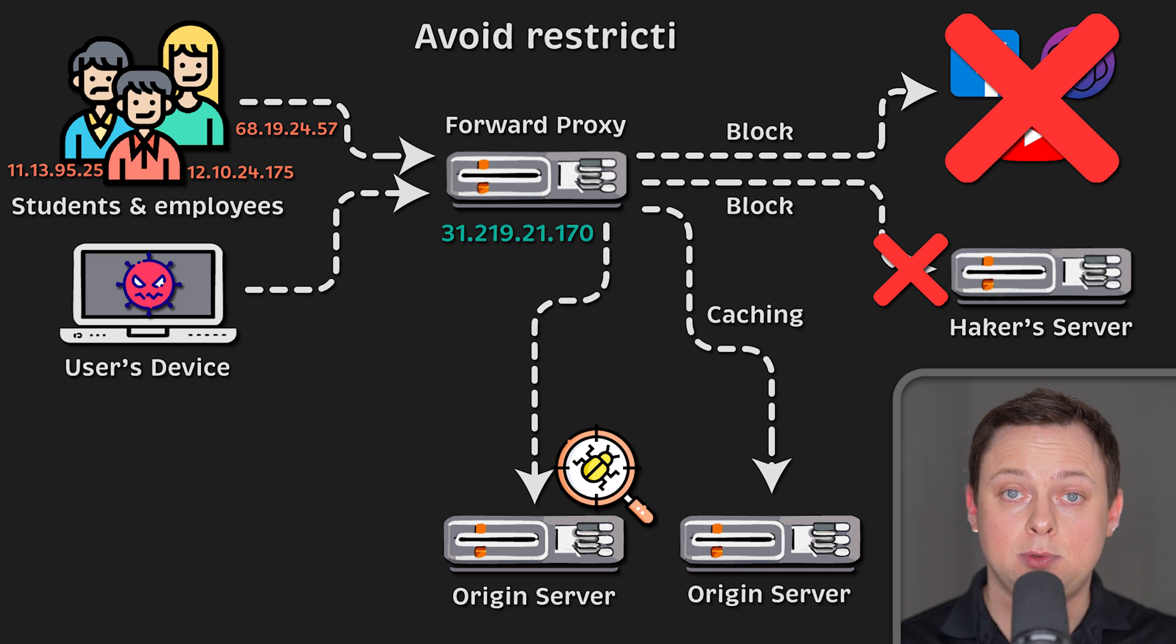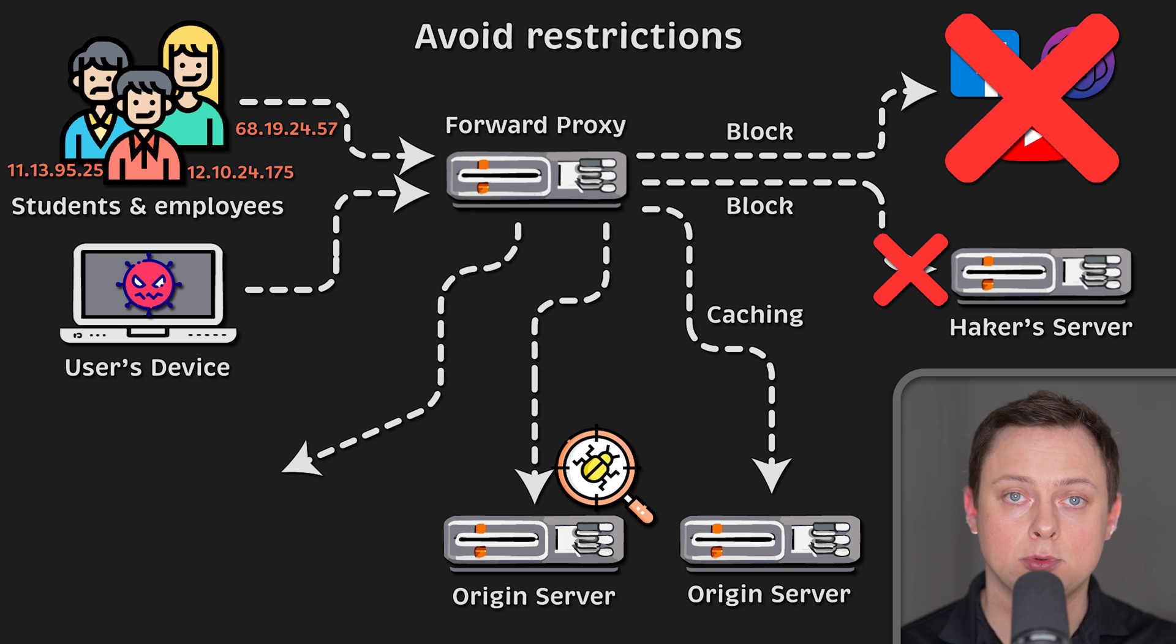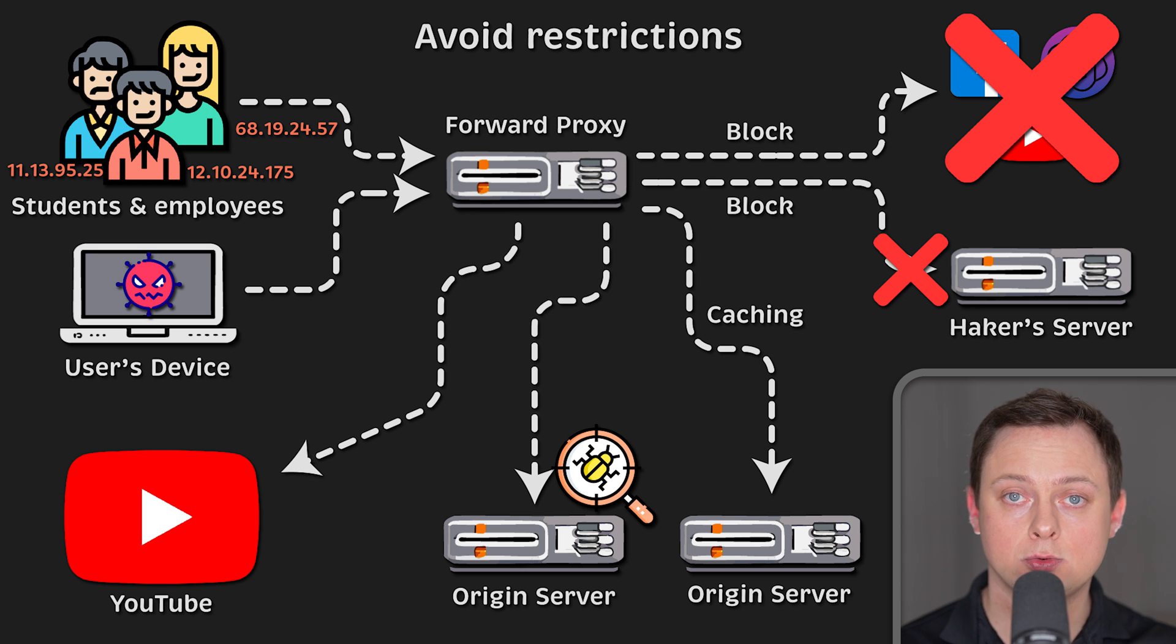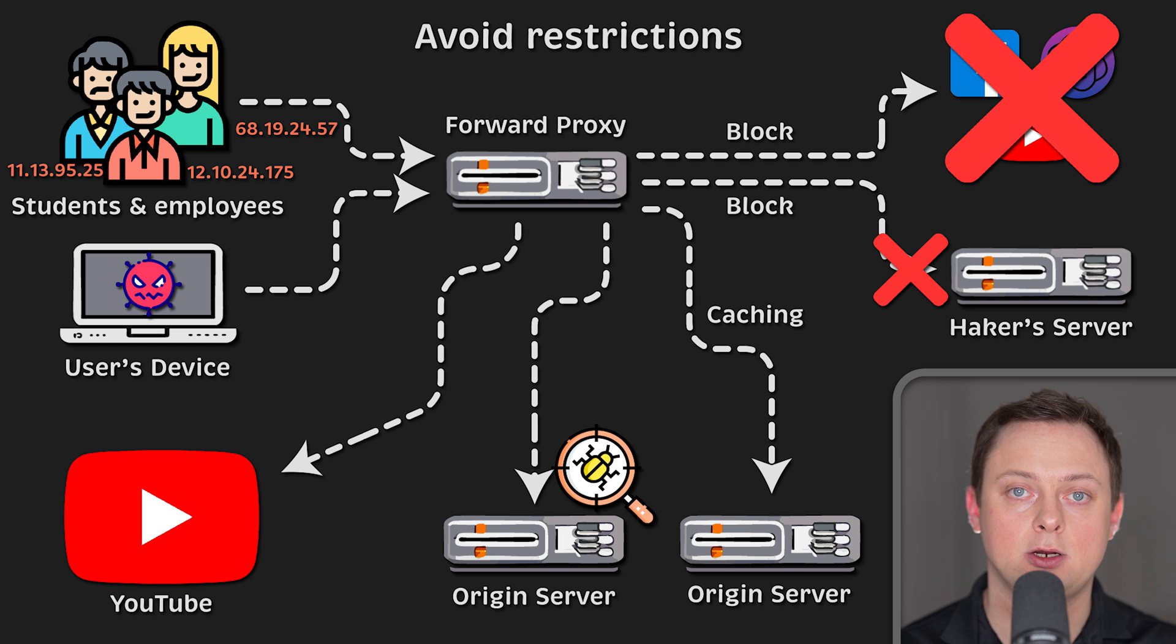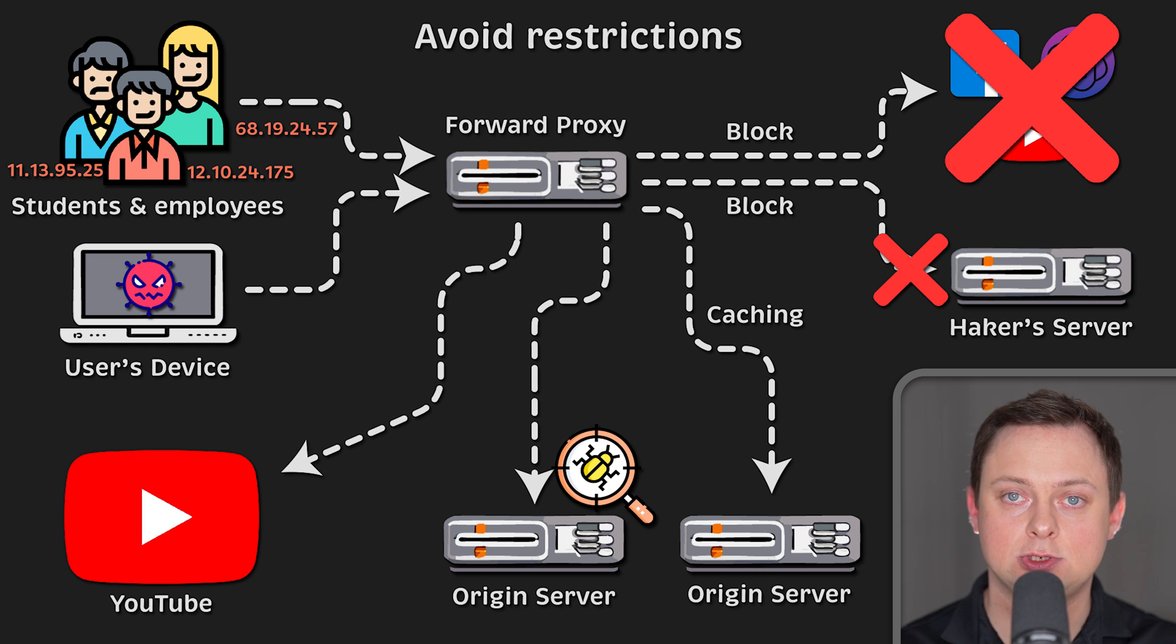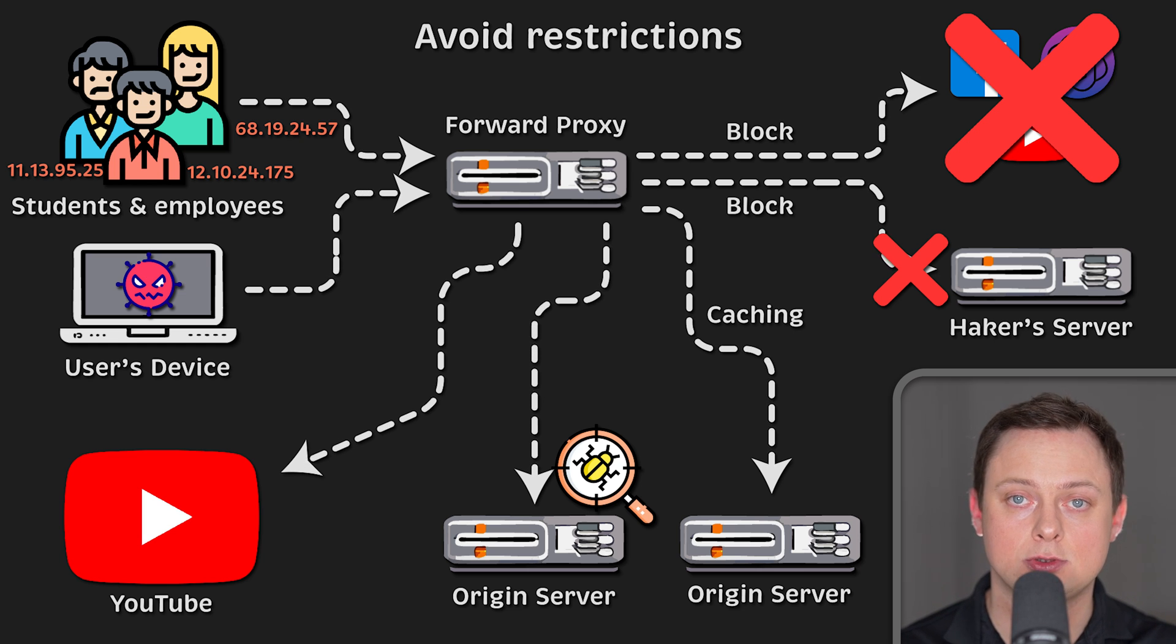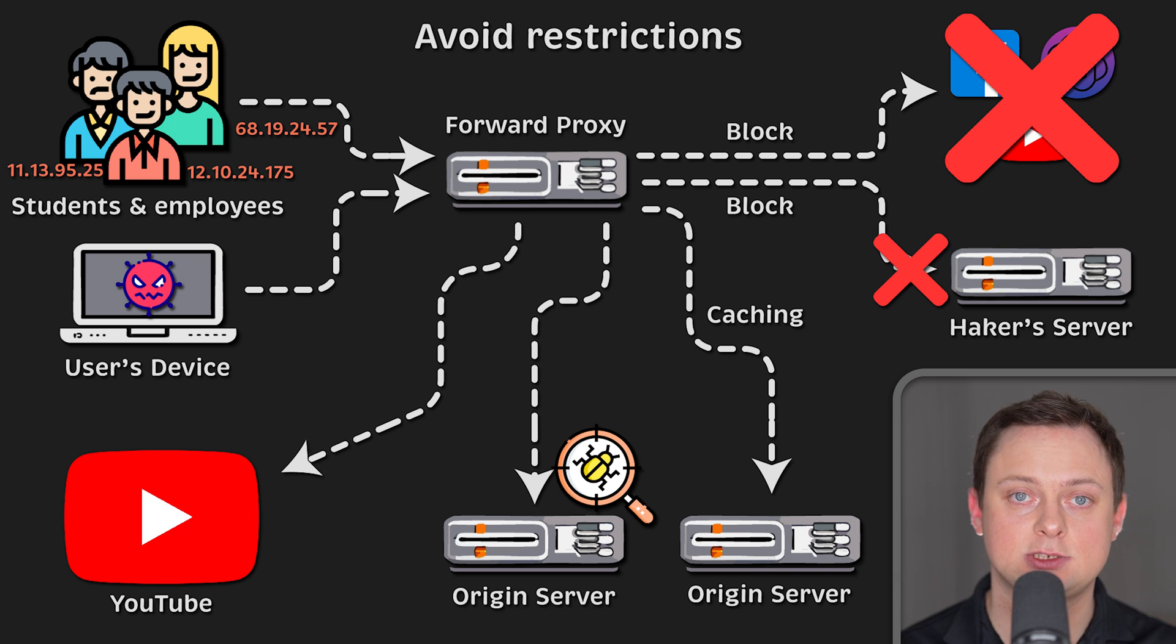Also, it can be used to avoid some restrictions placed on you by your employer or a school. Some governments, schools, and other organizations use firewalls to give their users access to a limited version of the internet. A forward proxy can be used to get around these restrictions as it lets the user connect to the proxy rather than directly to the sites they are visiting.